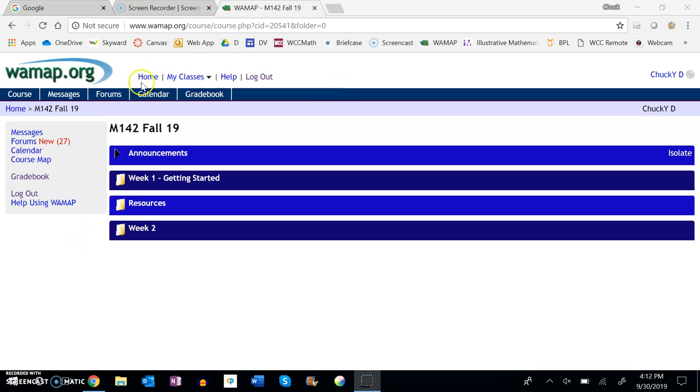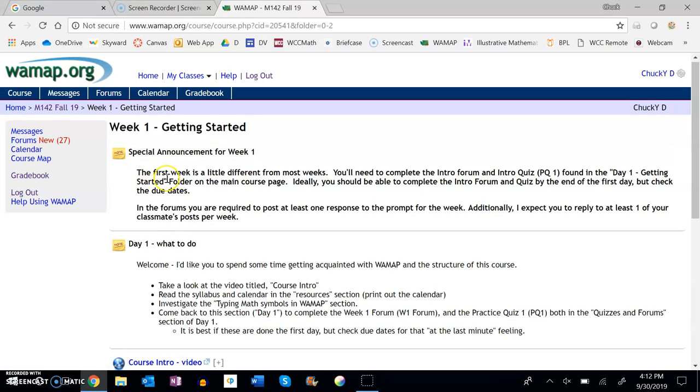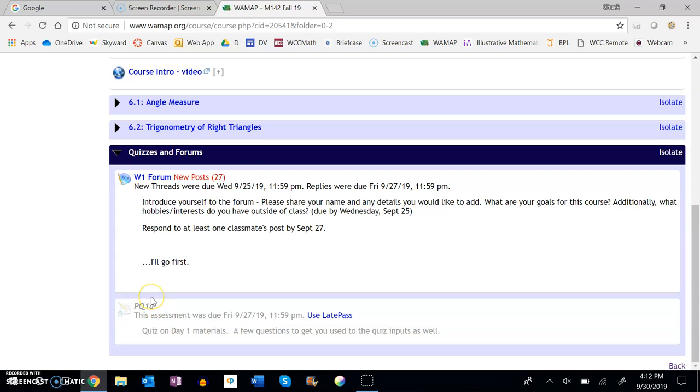So if I look at Week 1, let's say I was just logging in and I look at my quizzes and forums, and I notice that this is kind of blanked out like this. You can kind of see it—I don't know what to call it—shaded out or whatever.